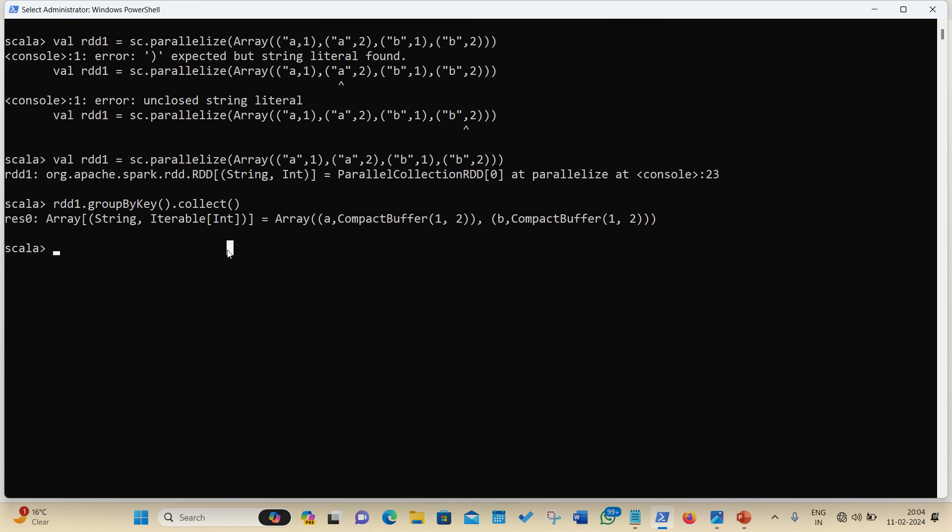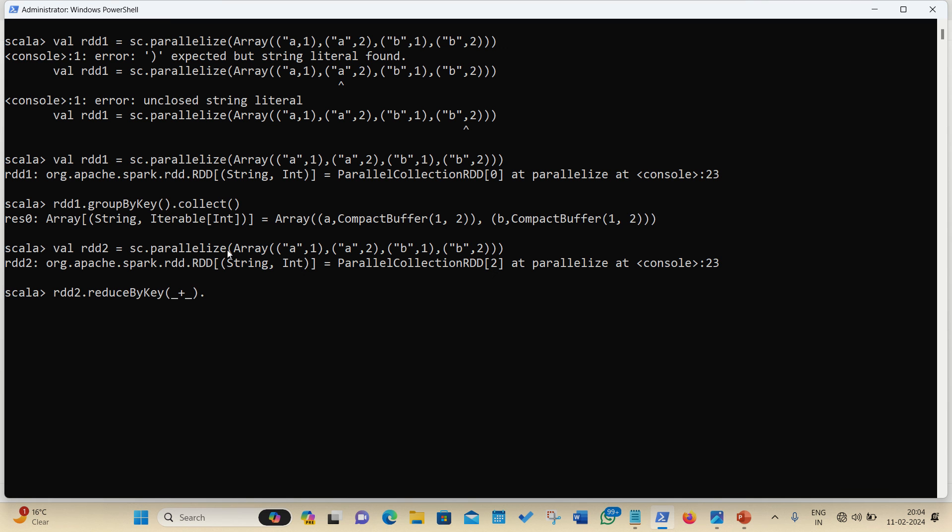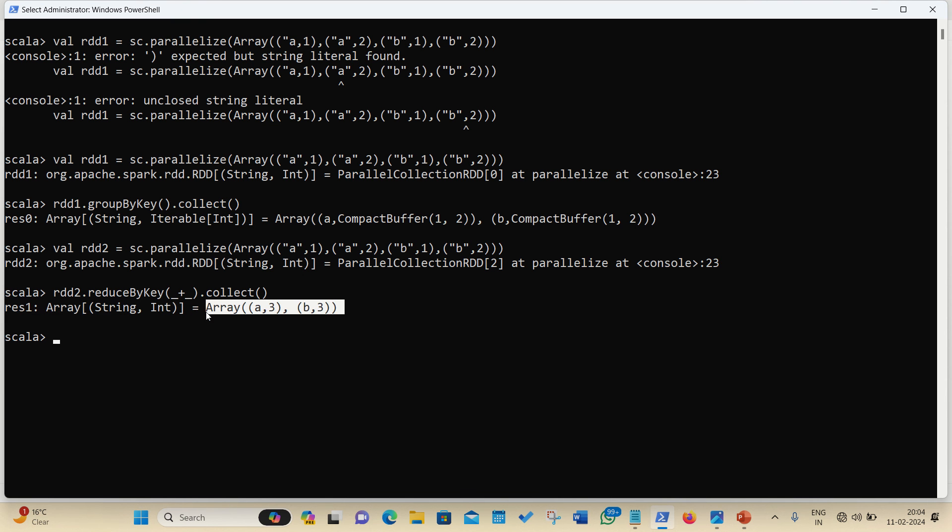So, let me now apply the reduceByKey on the same RDD. So, in this case, I am just changing it to the RDD2, this is my second RDD and let us apply reduceByKey over there and it is another transformation we are having reduceByKey, and I am just going with the reduceByKey and dot collect.